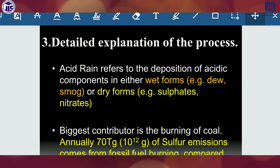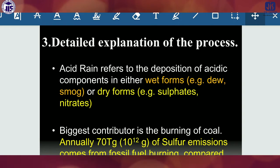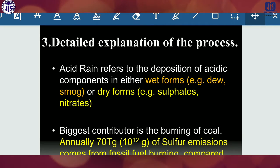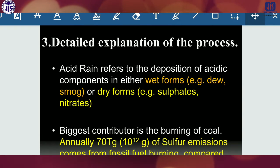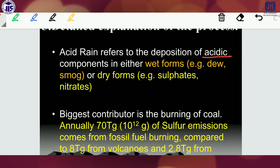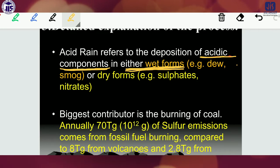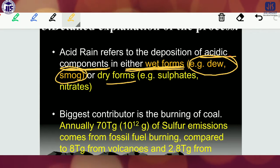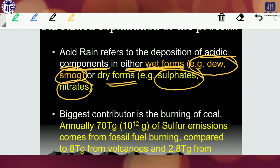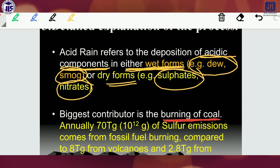Acid rain refers to the deposition of acidic components in either wet forms — like dew or smoke — or dry forms, such as sulfates, nitrates, etc. You have to understand properly that it is the deposition of acidic components in either wet or dry forms. The biggest contributor is the burning of coal — this is very important to keep in mind. Burning of coal is the main culprit.